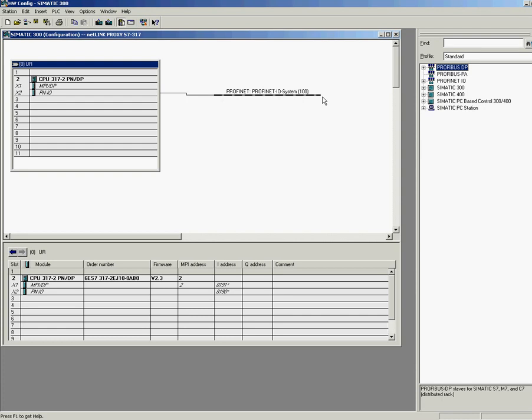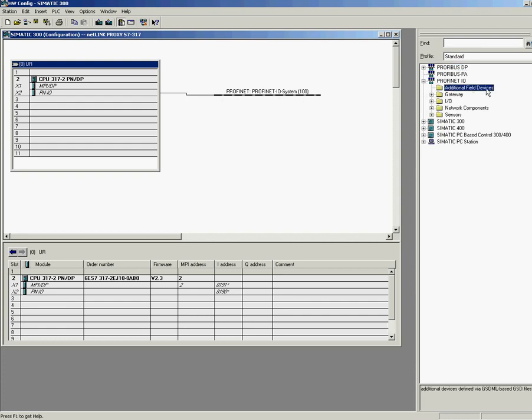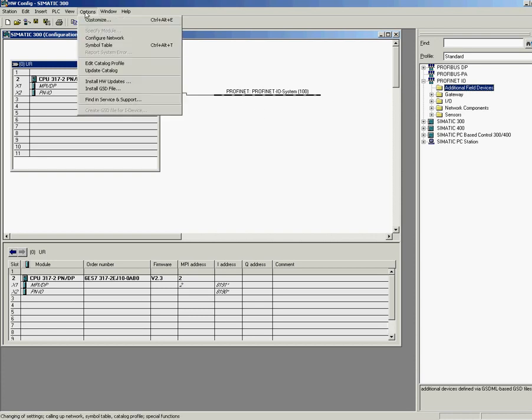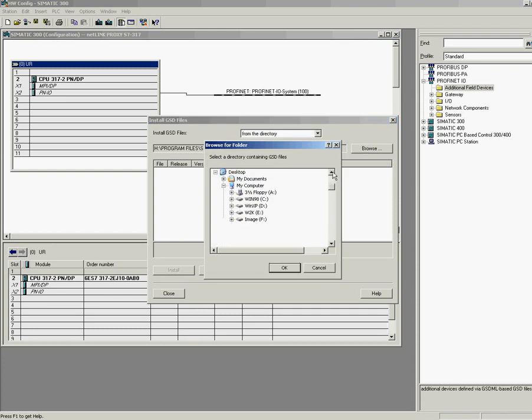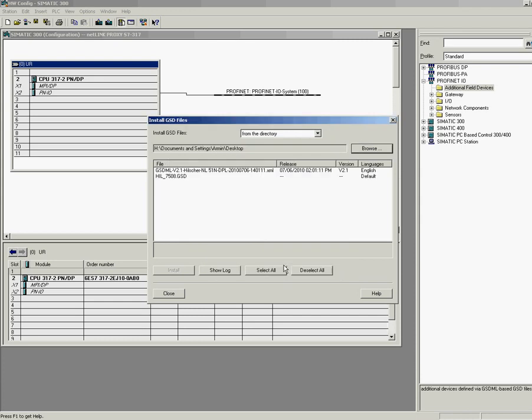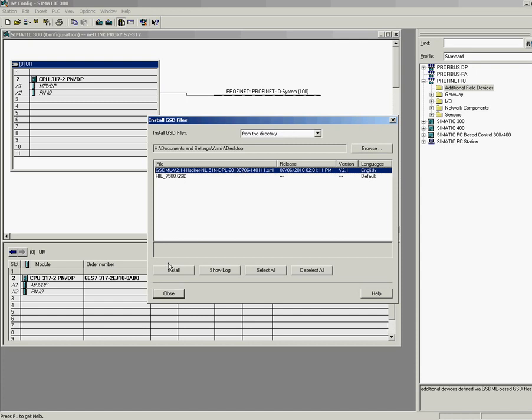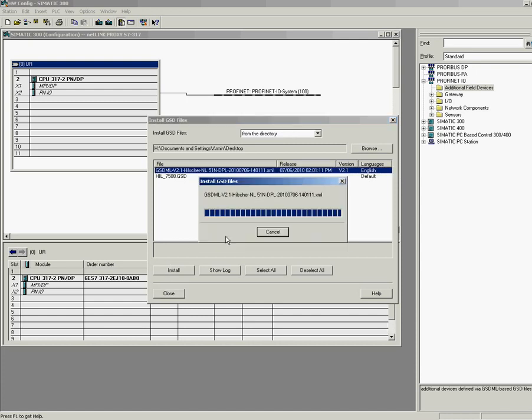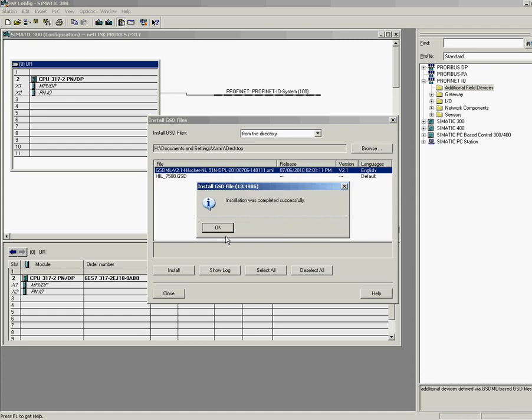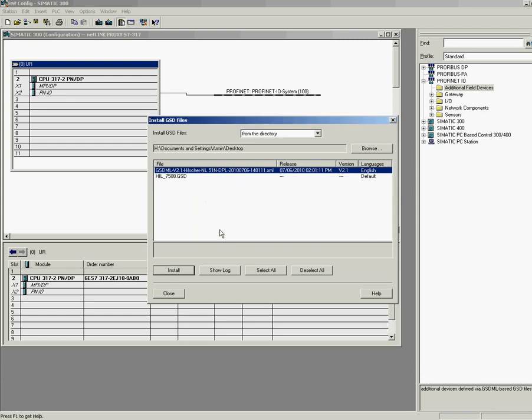What we have to do now is to import the GSDML file that I have exported previously within Sycon. Look here, the additional devices are empty. To do so, choose options, install GSD file. Move to the folder where the GSDML file is located. Step7 offers you all the options. And then choose the GSDML file. Step7 will now update its device catalog as well. This may take a while.